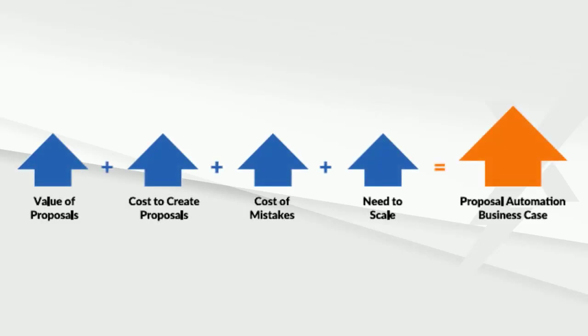In short, as the value to your business, the cost to complete, costs of mistakes, and the need to scale increase, so does the business case for the investment.